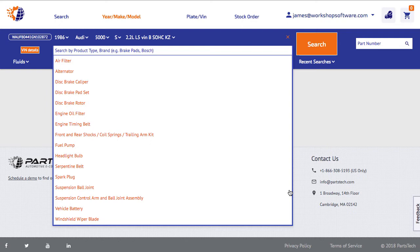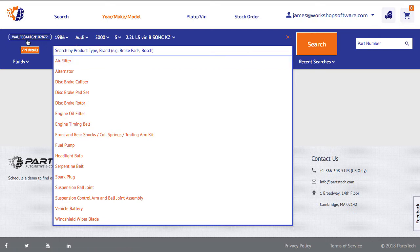What it also does is it's found the vehicle because we passed the VIN across. So it knows in this instance that it's a 1986 Audi because of the VIN number, and it's gone and done that VIN number searching, which is super cool.